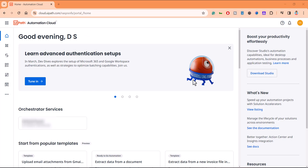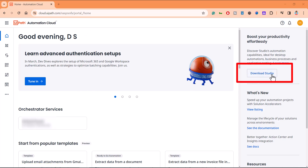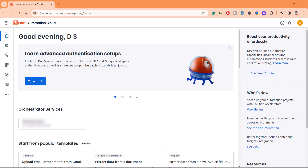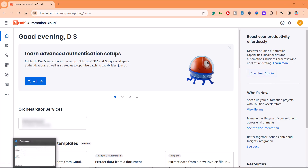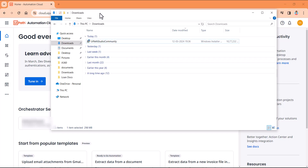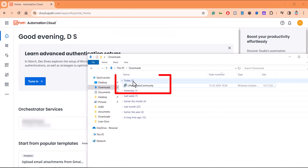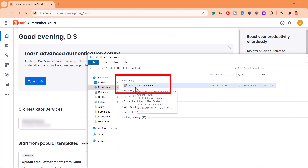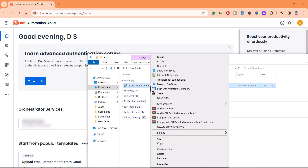Once you log in, this is the home page that you will get. You'll get an option here to download Studio — just click on it and an MSI installer file will be downloaded. I have already clicked on download and this file got downloaded: UiPath Studio Community. Right-click on this and say install.